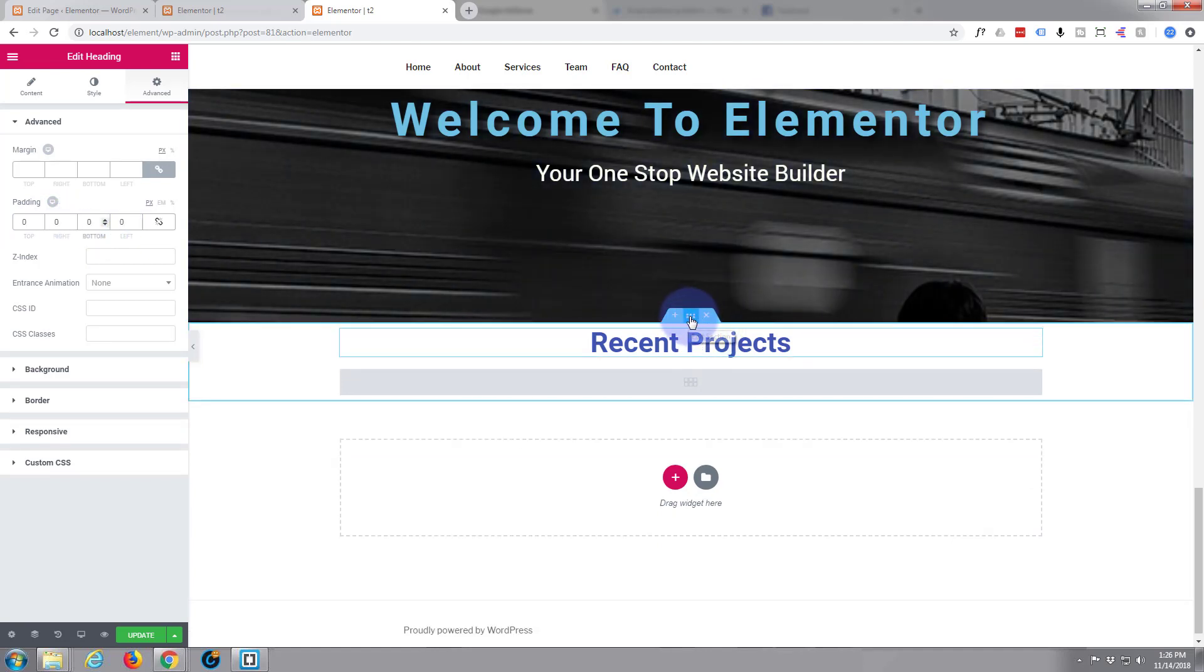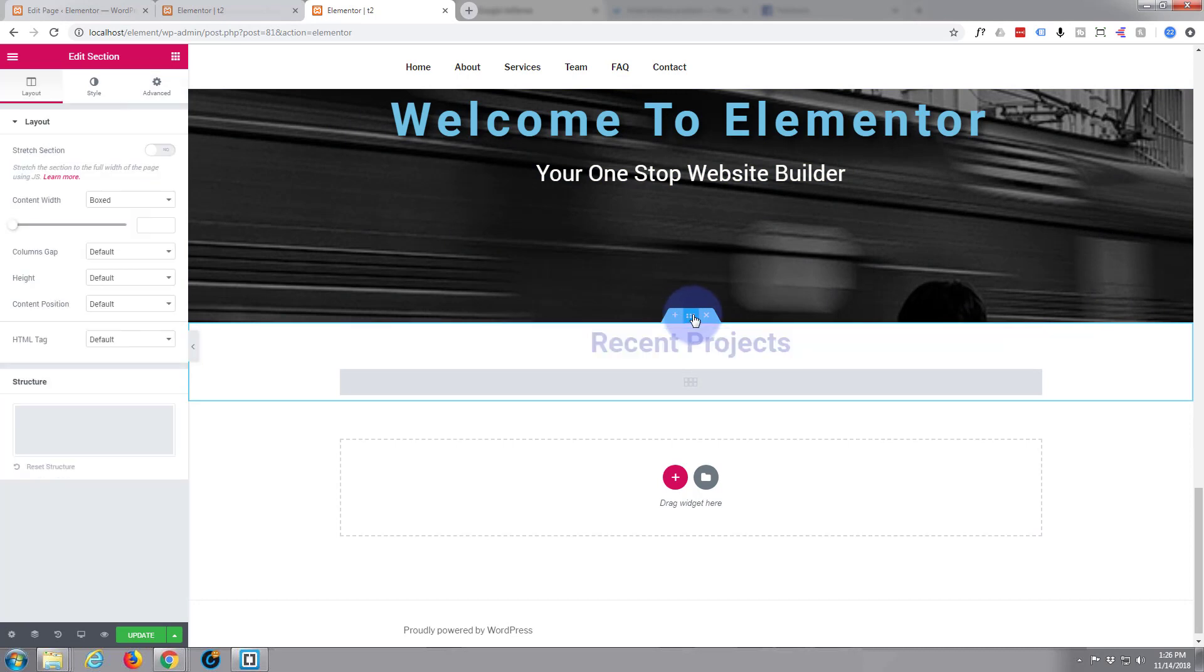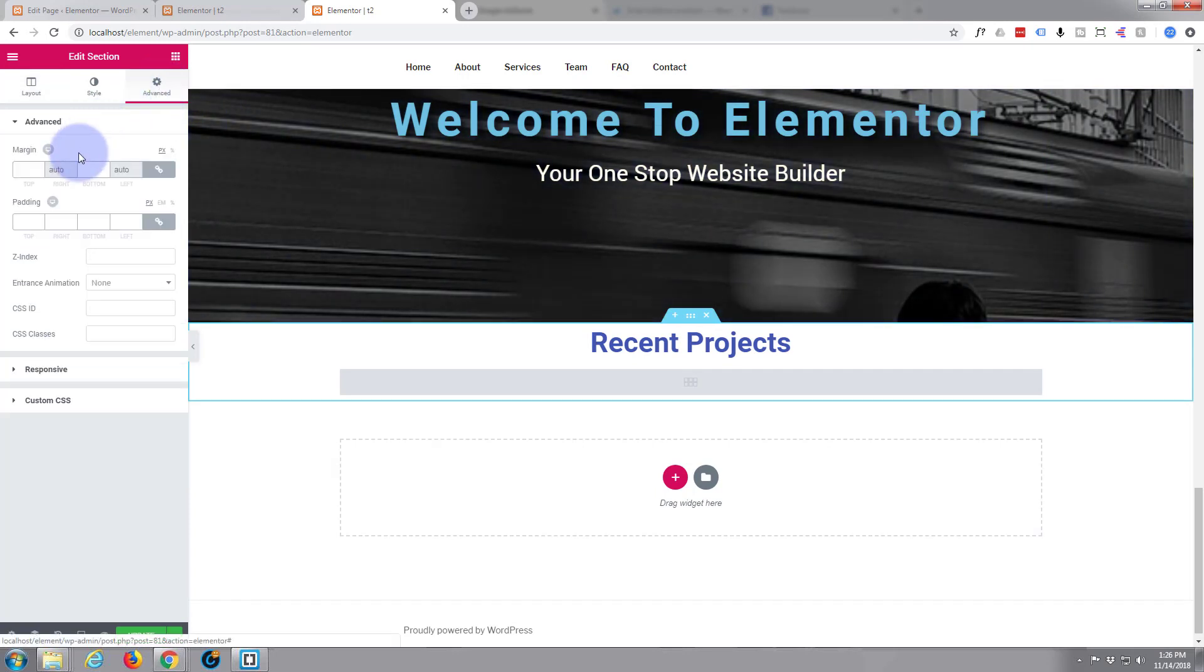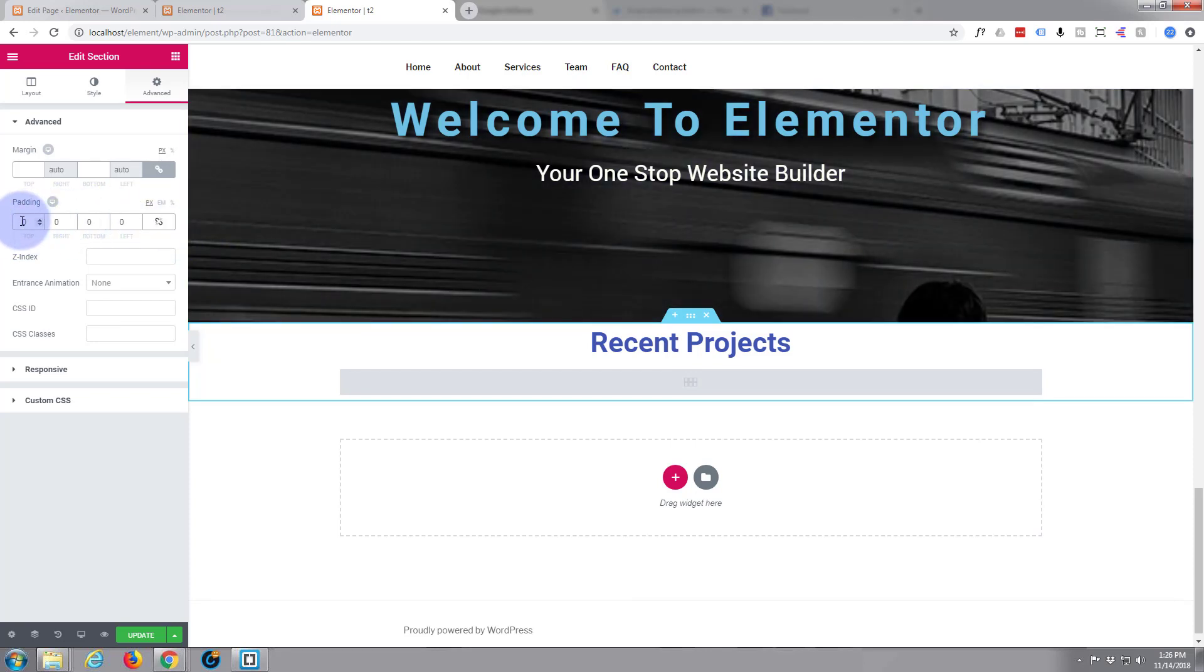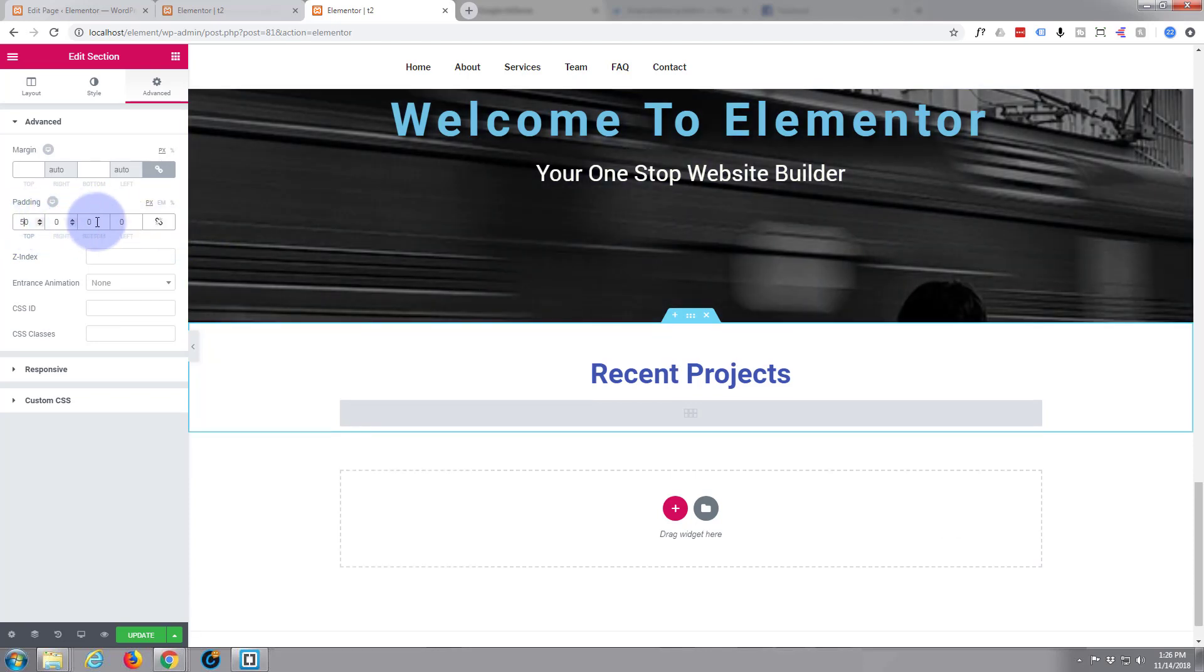We'll hit the full width section, little dots in the middle there to edit it, and we'll give it some padding. Again we'll take the lock off because I don't want it on all sides, 50 at the top, 50 at the bottom.